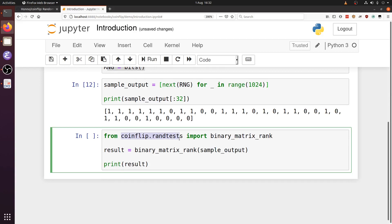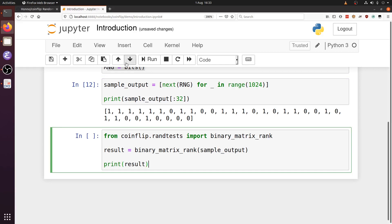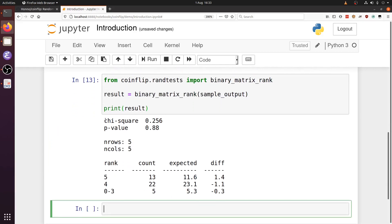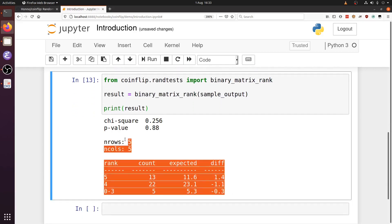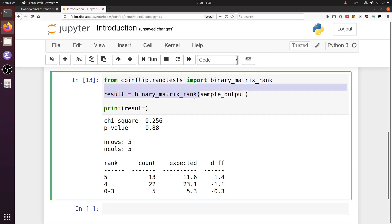CoinFlip provides randomness tests in the RAND test package. We can execute a test on that sample output that we defined here. There will be a result that prints, and this result gives you various bits of information that relates to the test and what it tells you about your sample output.